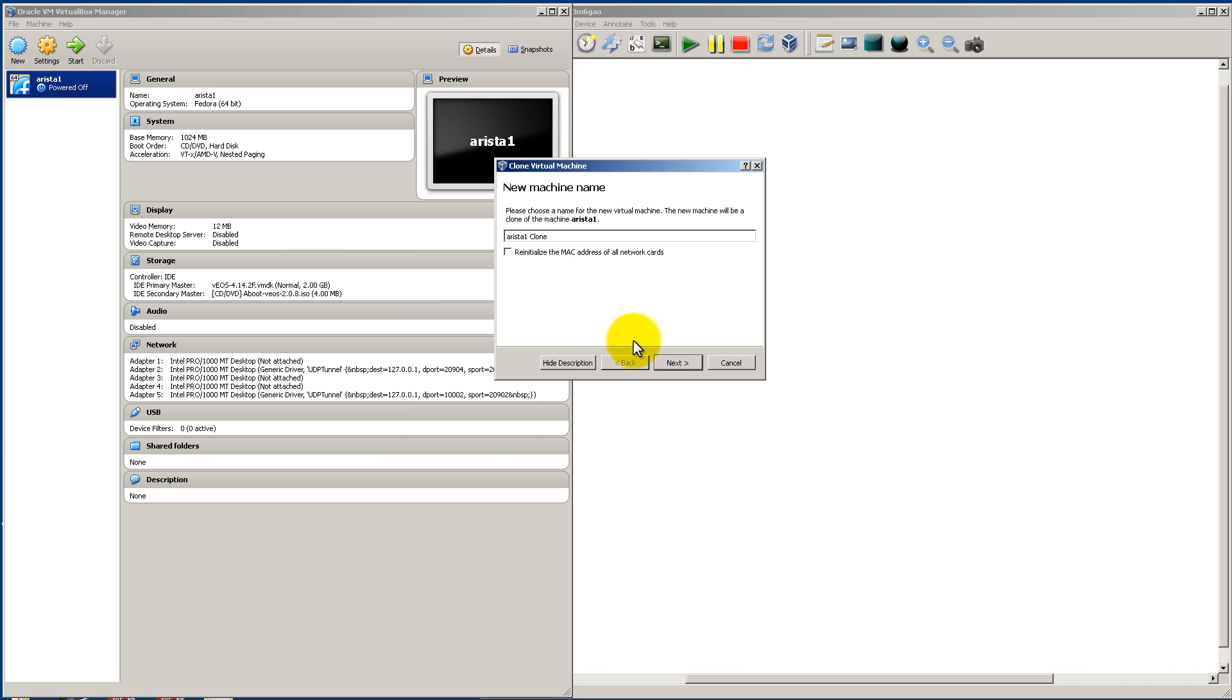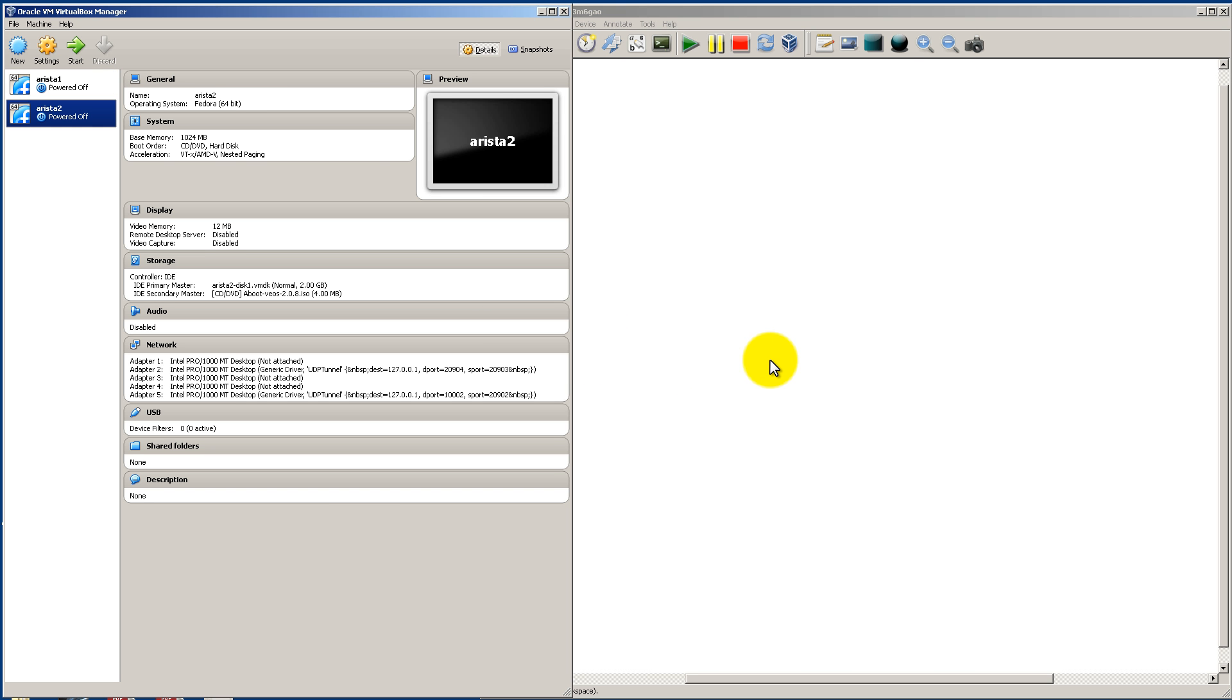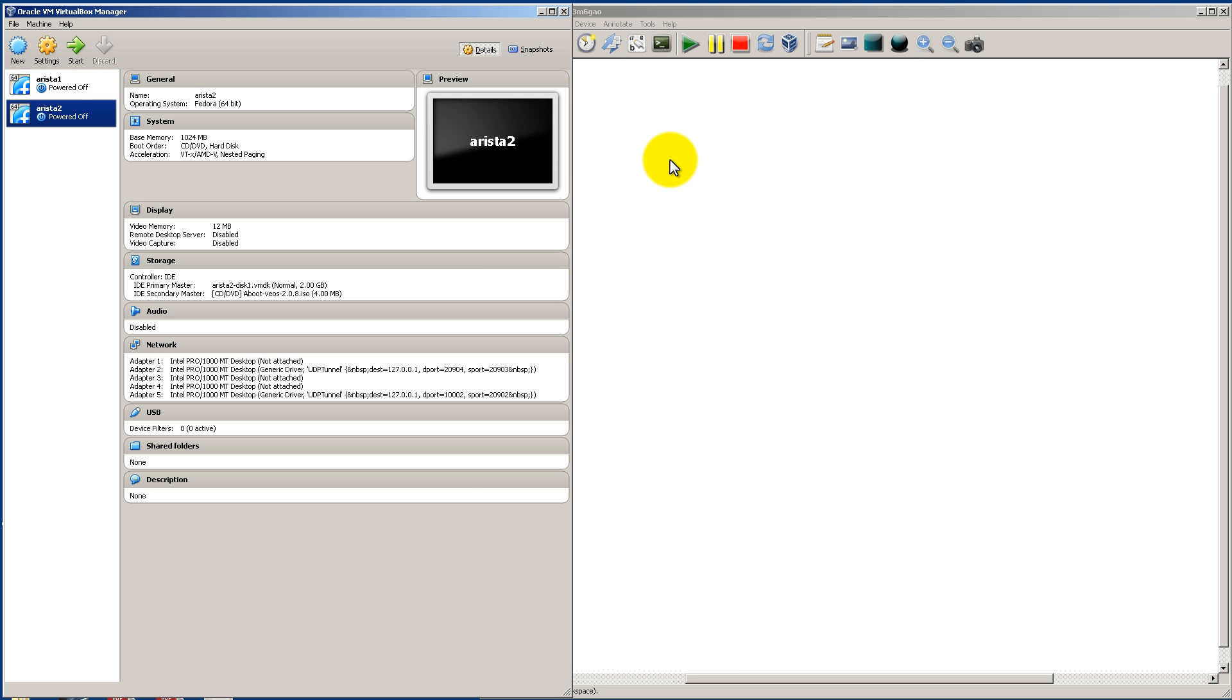Now what we're going to do is call this Arista 2, and then reinitialize the MAC addresses of all the network cards and click next. It's going to be a full clone. And now Arista 1 and Arista 2 is ready inside of VirtualBox.